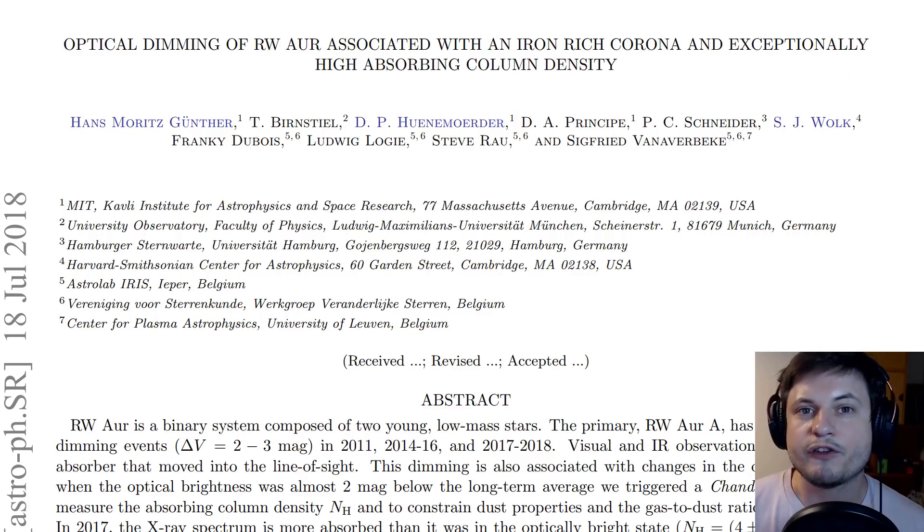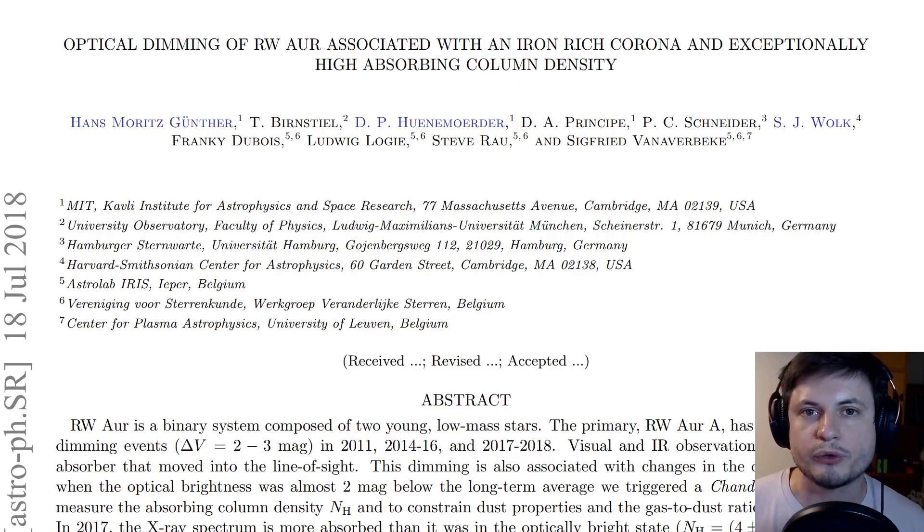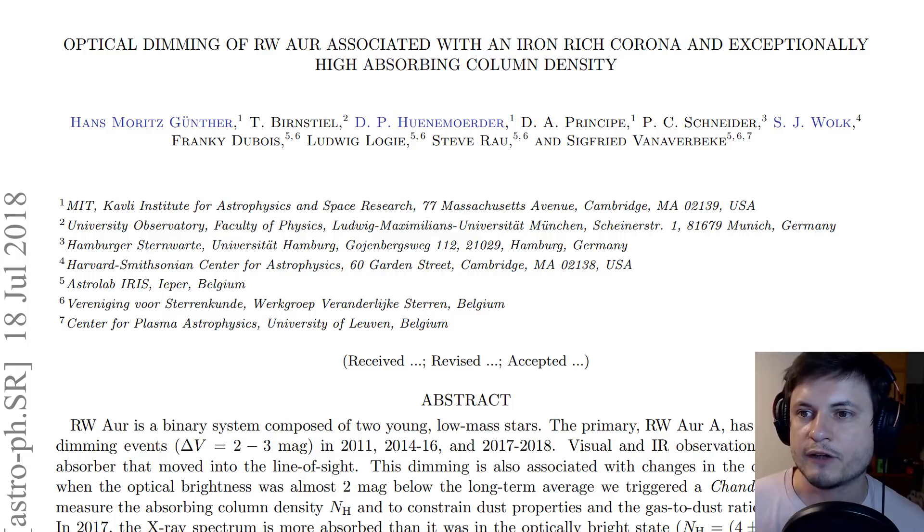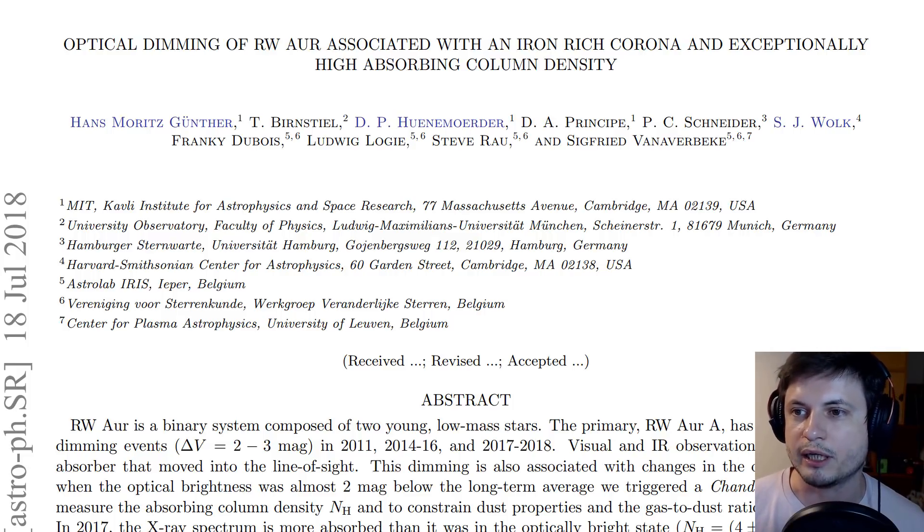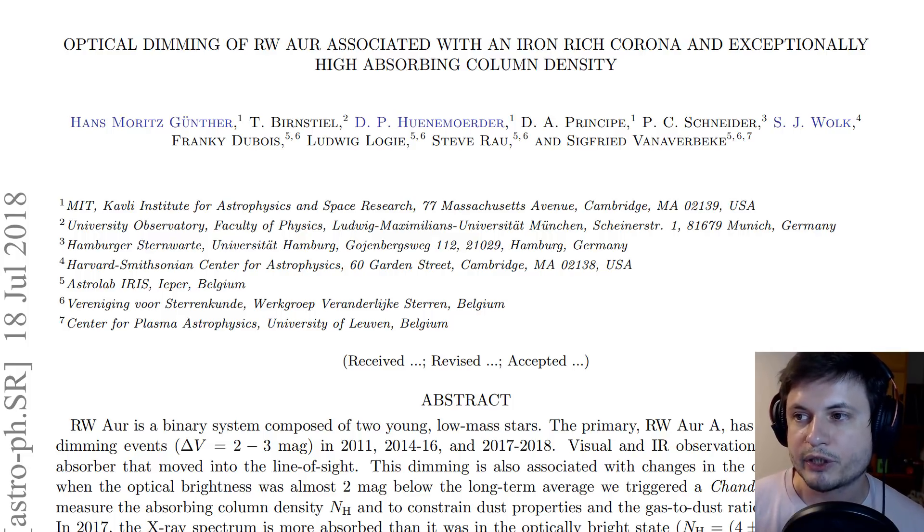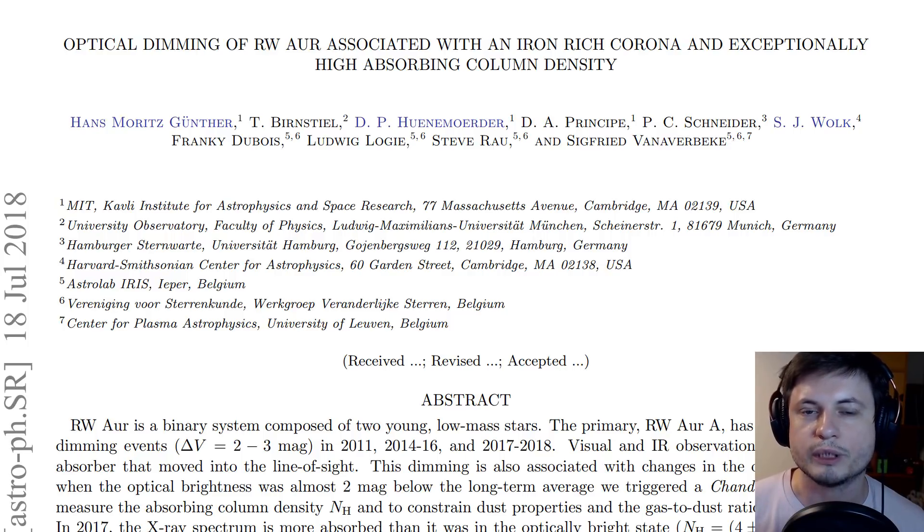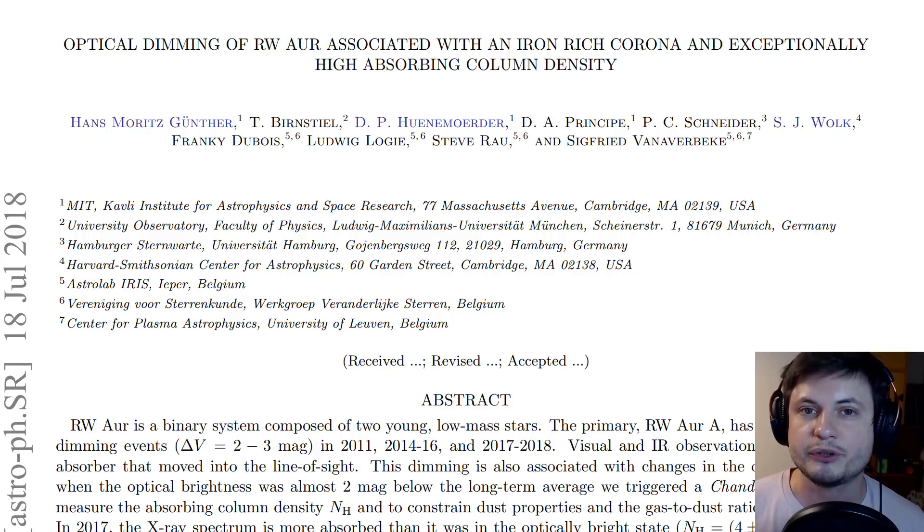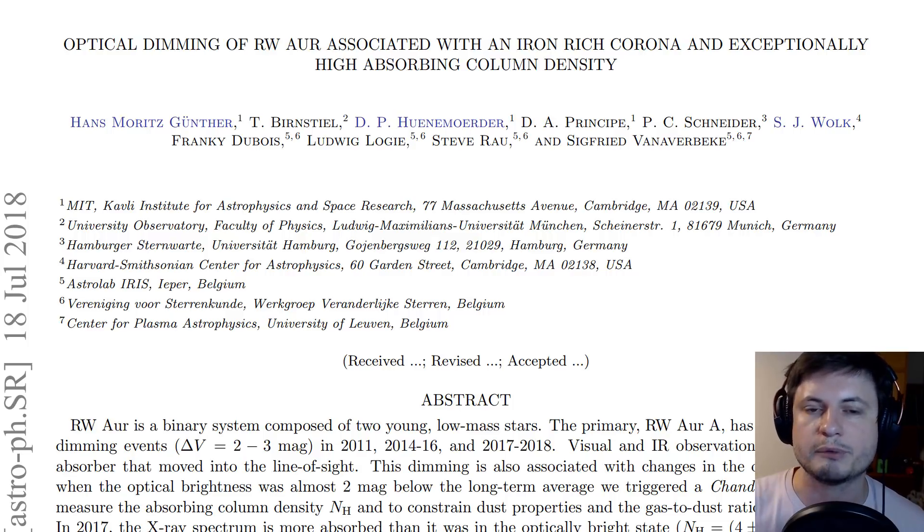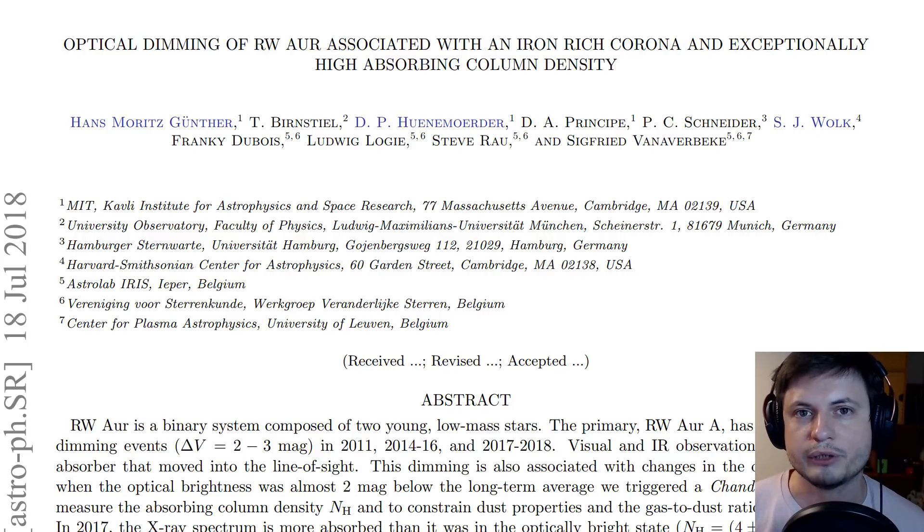If you're interested to learn more and want to actually read the paper behind this, this is the paper itself: Optical Dimming of RW Aur Associated with Iron Rich Corona and Exceptionally High Absorbent Column Density. The paper was just published like a week ago when I'm making this video, and it's kind of interesting to read. I'm posting the link for this in the description below, so do check it out if you're actually interested in learning more.